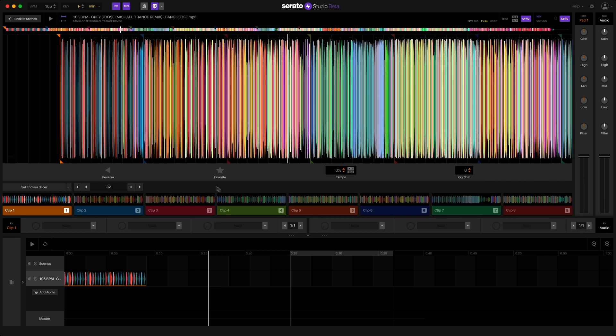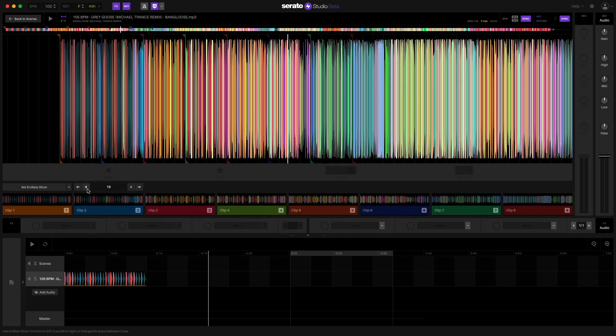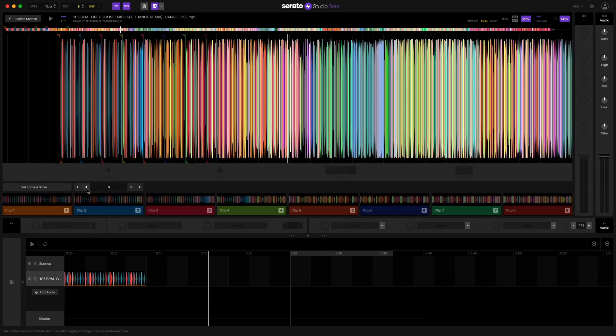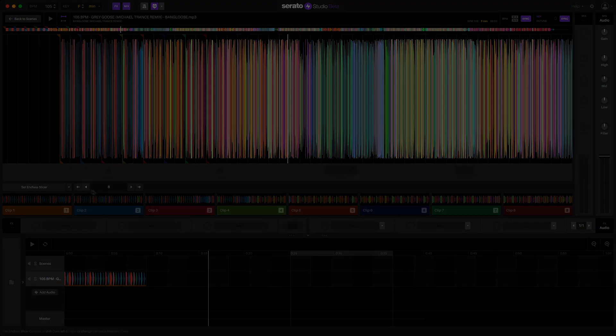Now the Endless Slicer option has also been added into the sampler deck which will again make working with longer audio loops much easier in version 1.4 of Serato Studio.